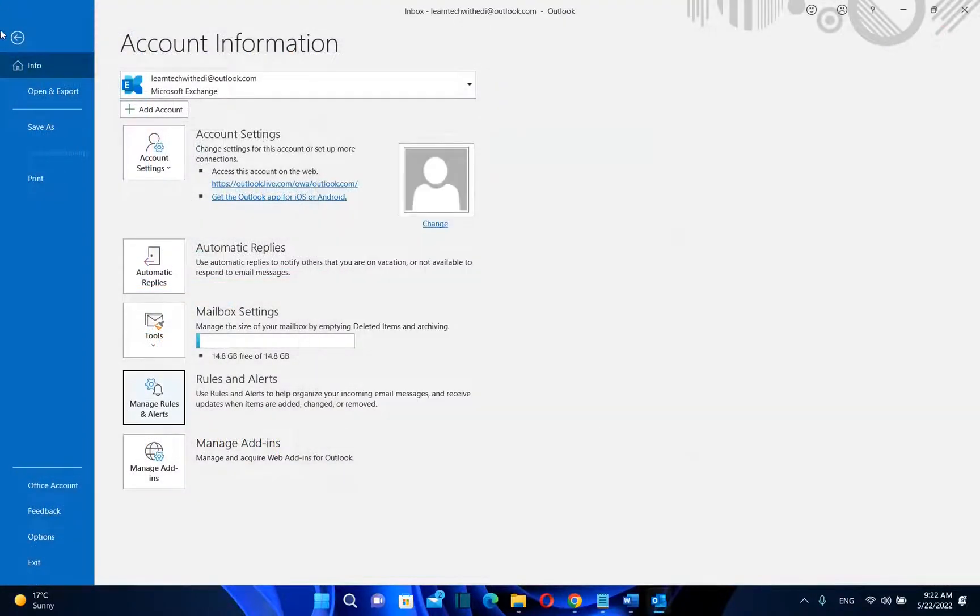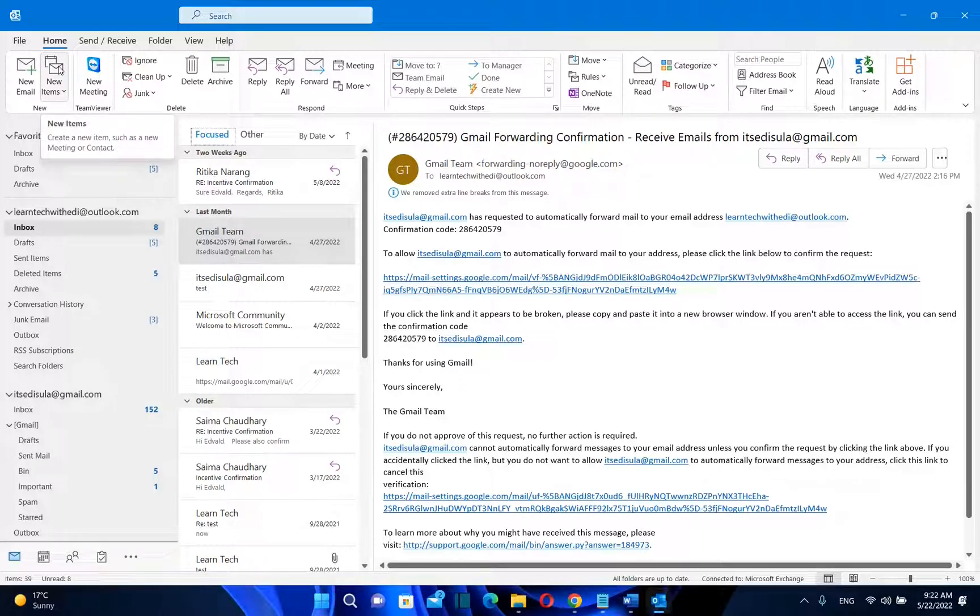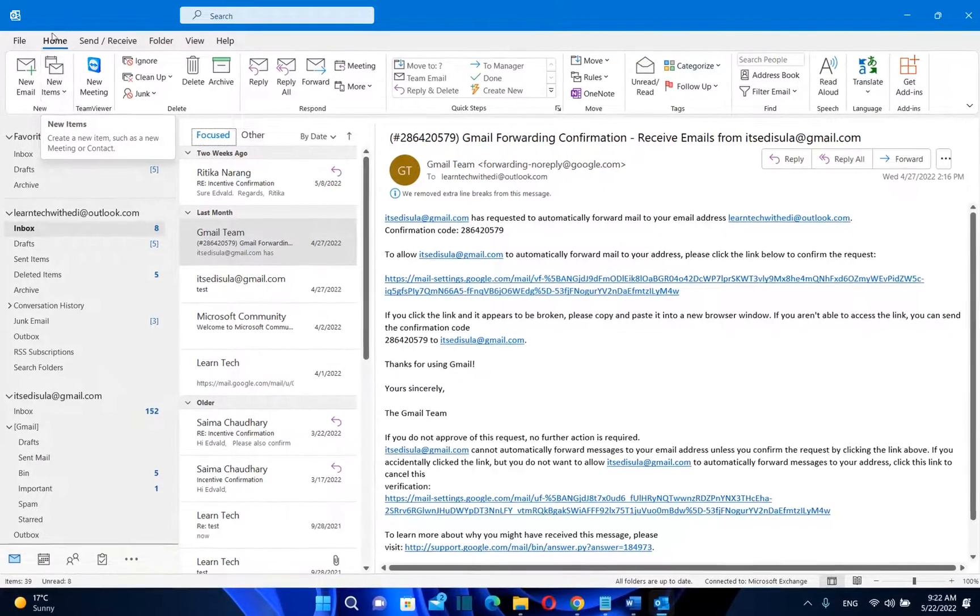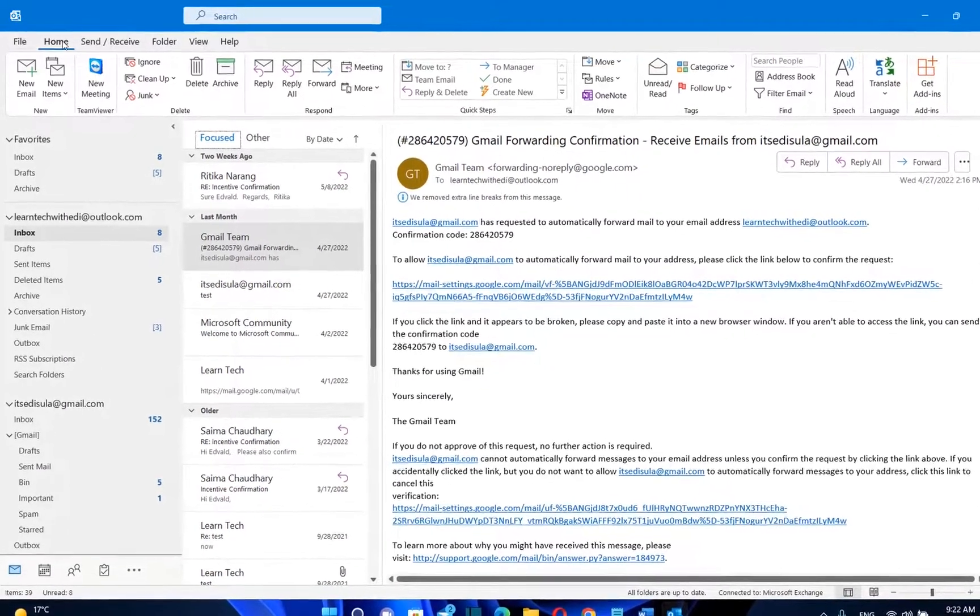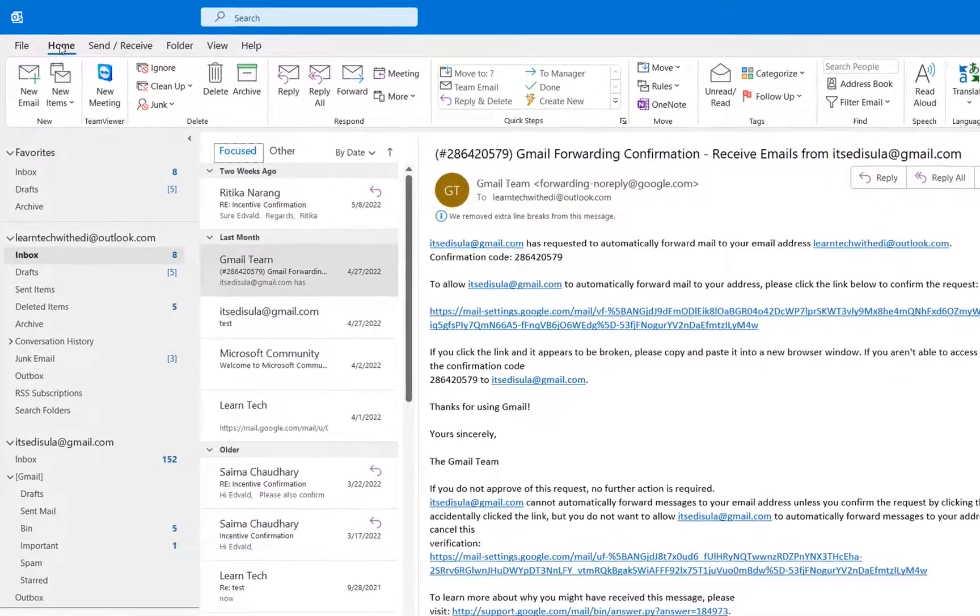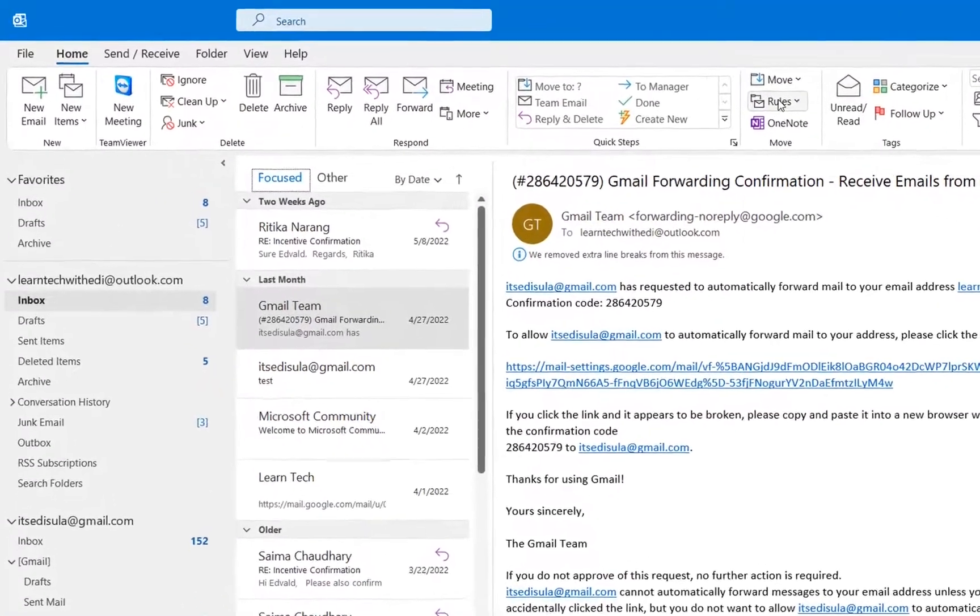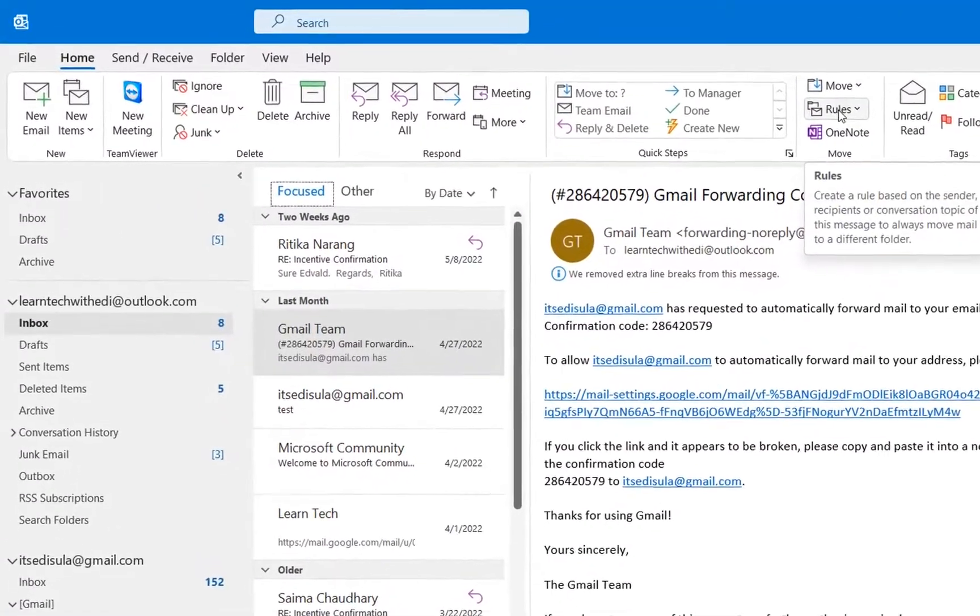Let's open first the Outlook and once you have opened it, we need to find the settings about rules. So we just need to go over this tabs here, Home.